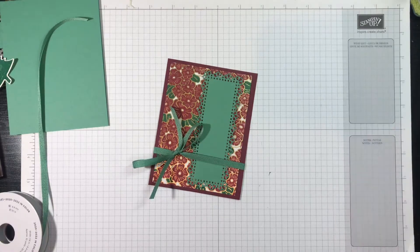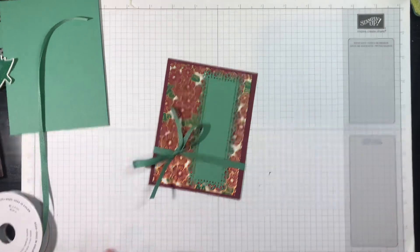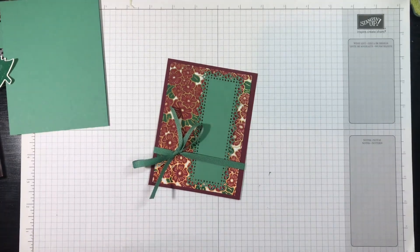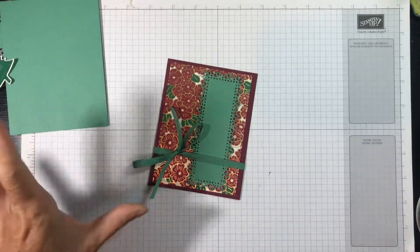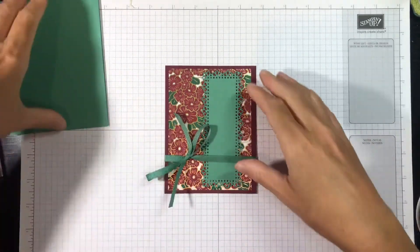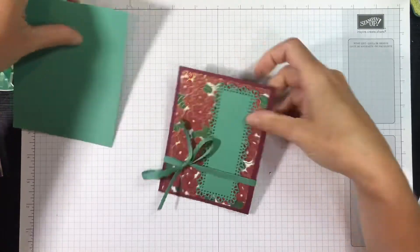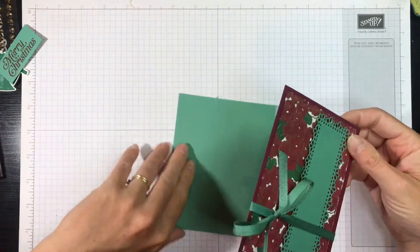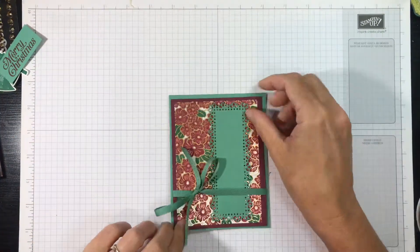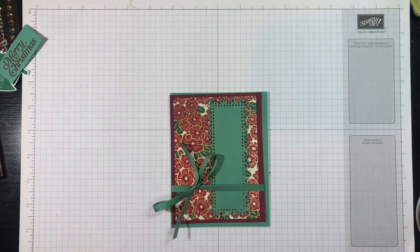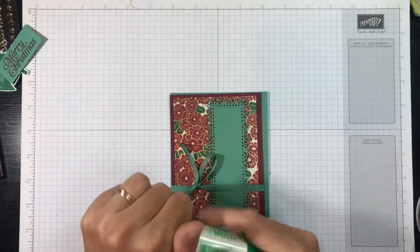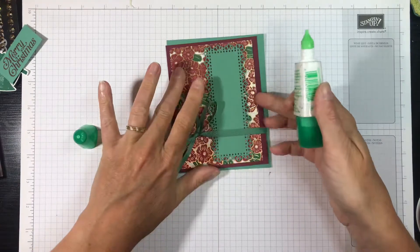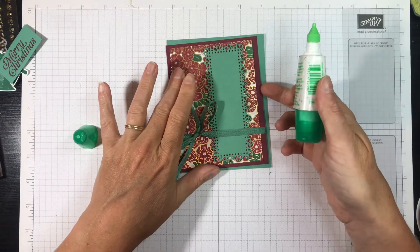More is more—how many times have I said that? If you've watched my videos, you've heard me say that many times. Okay, now I'm going to go ahead and glue this to my card base, and I'm going to use multi-purpose liquid glue.